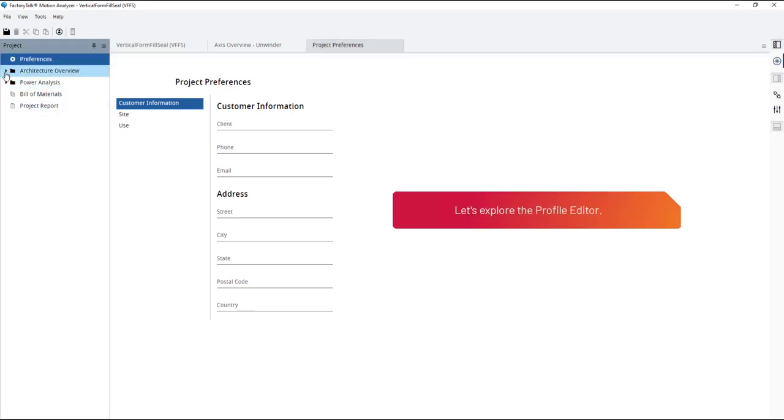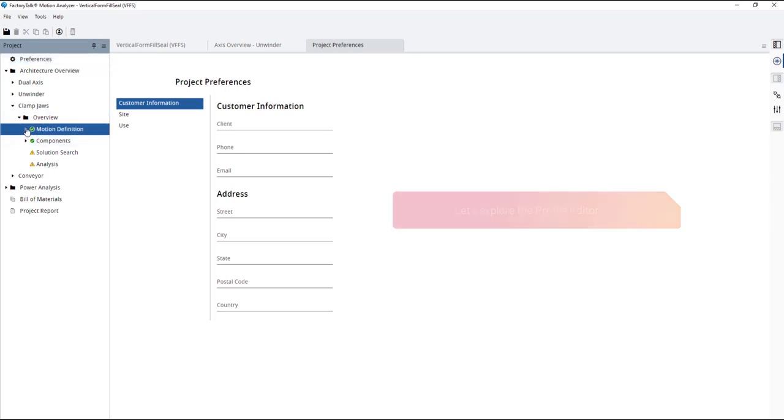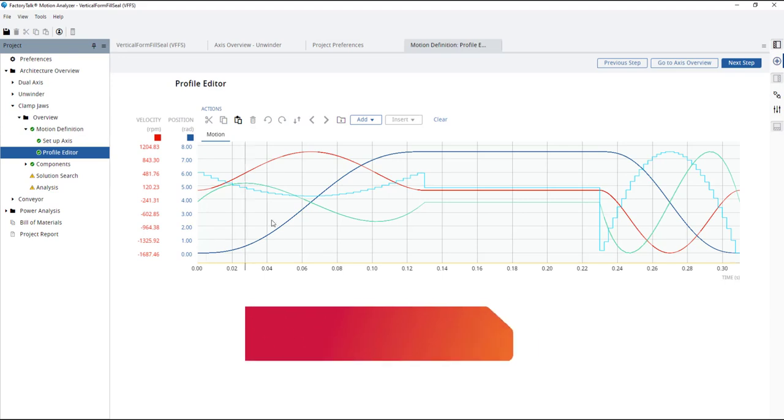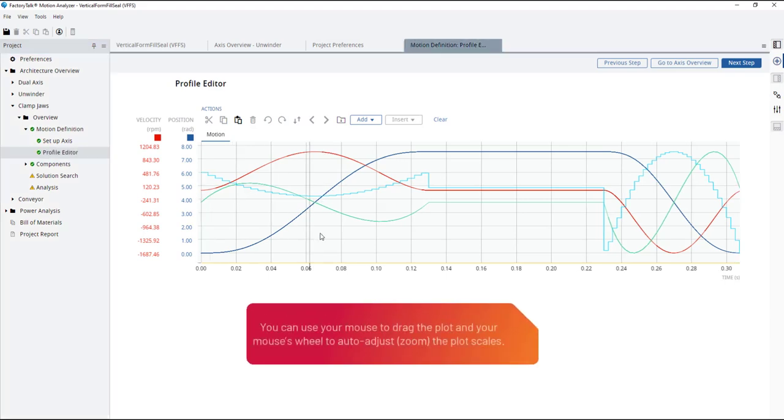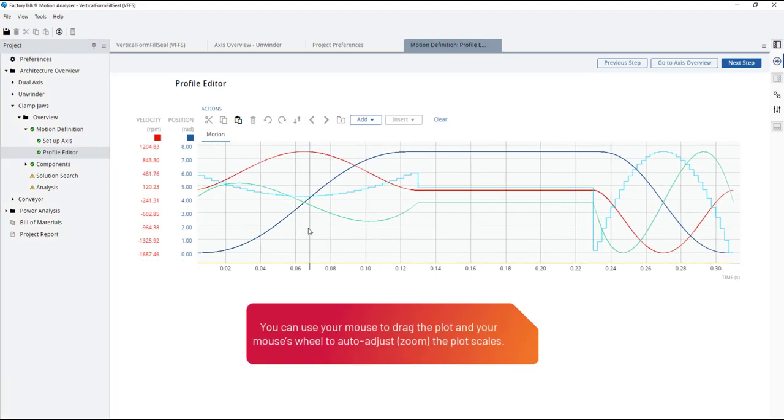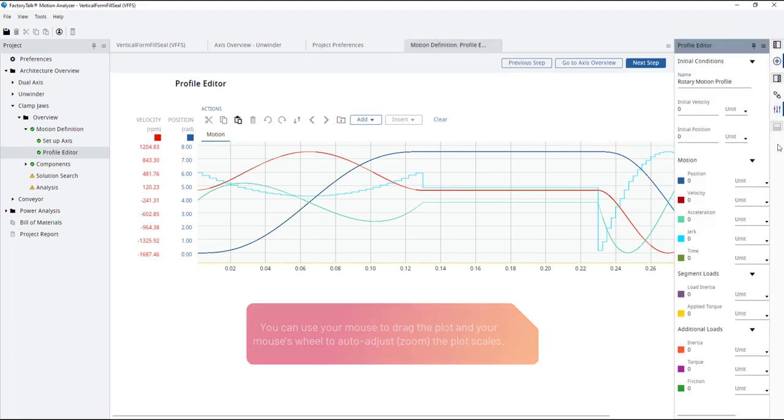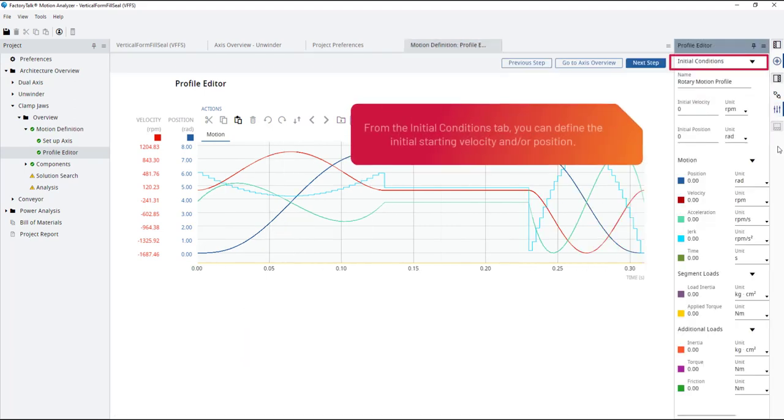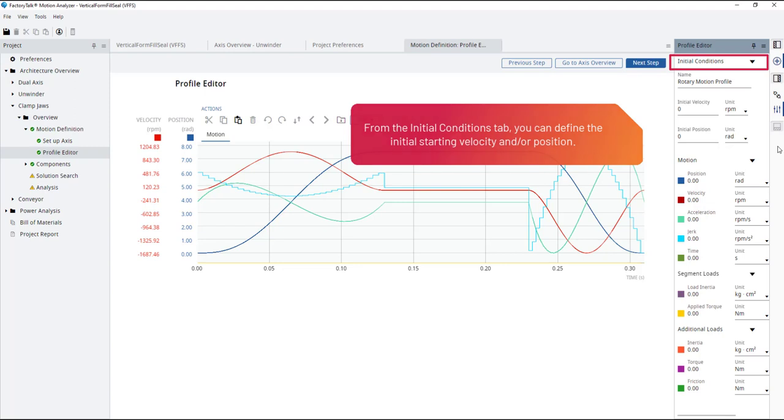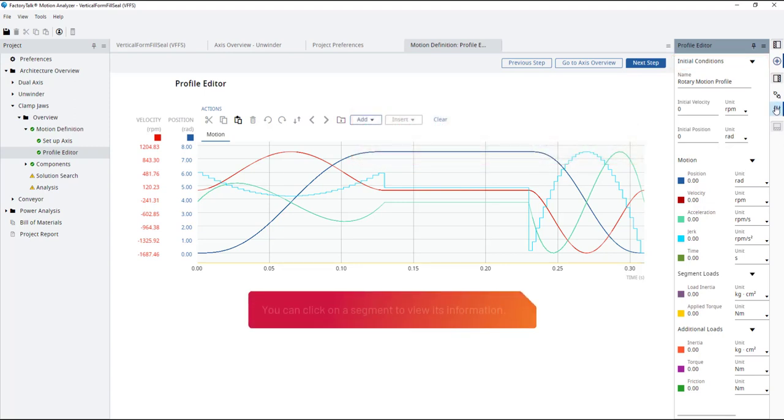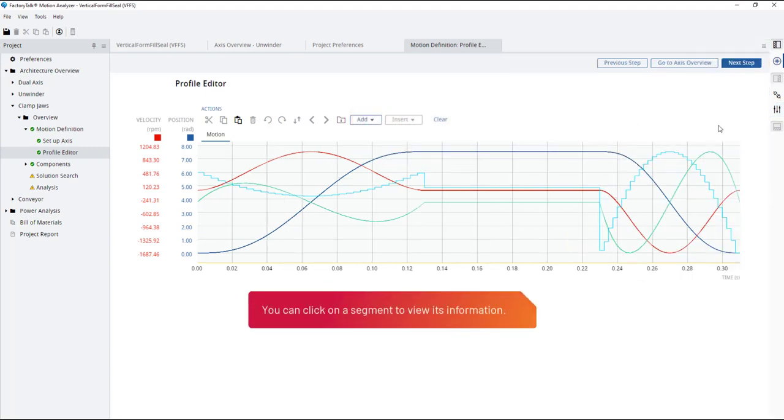Let's explore the profile editor. You can use your mouse to drag the plot and your mouse's wheel to auto-adjust or zoom the plot scales. From the initial conditions tab, you can define the initial starting velocity and or position. You can click on a segment to view its information.